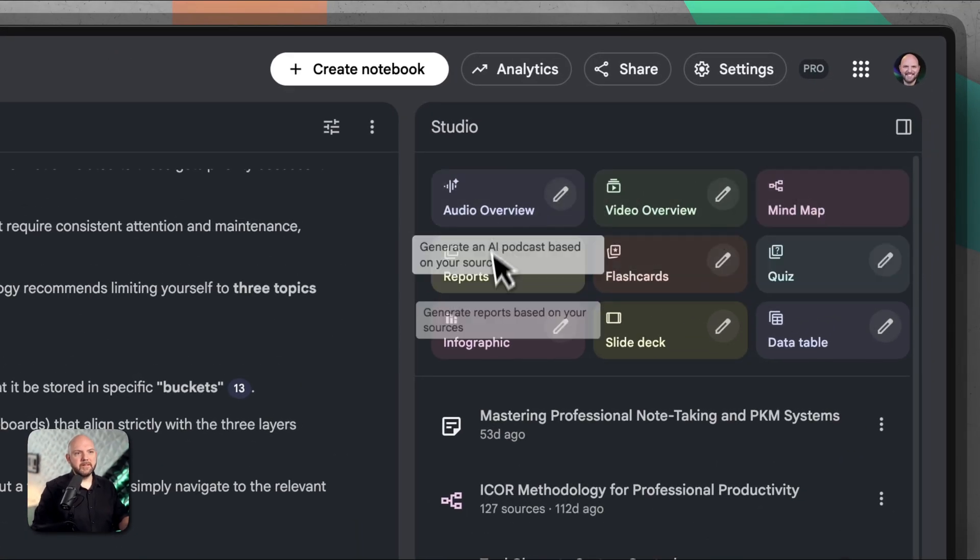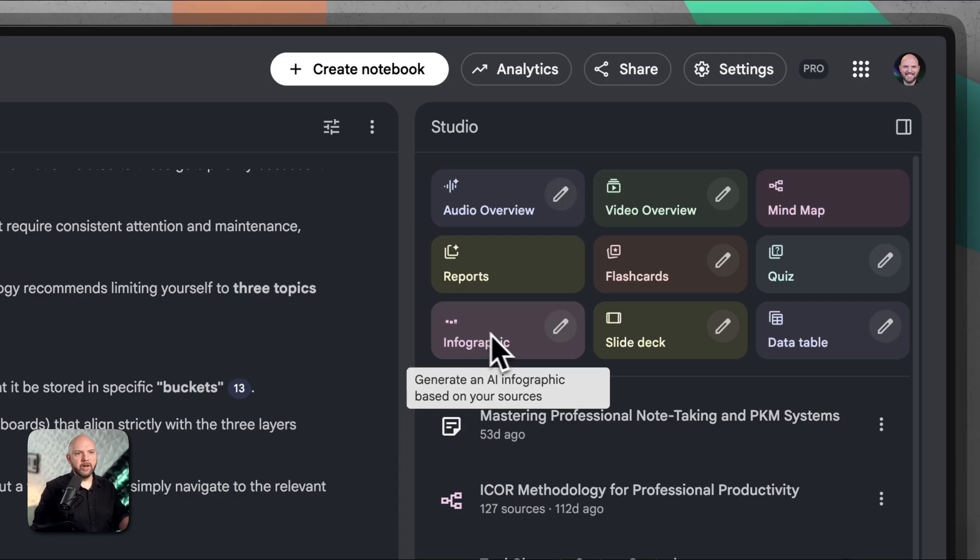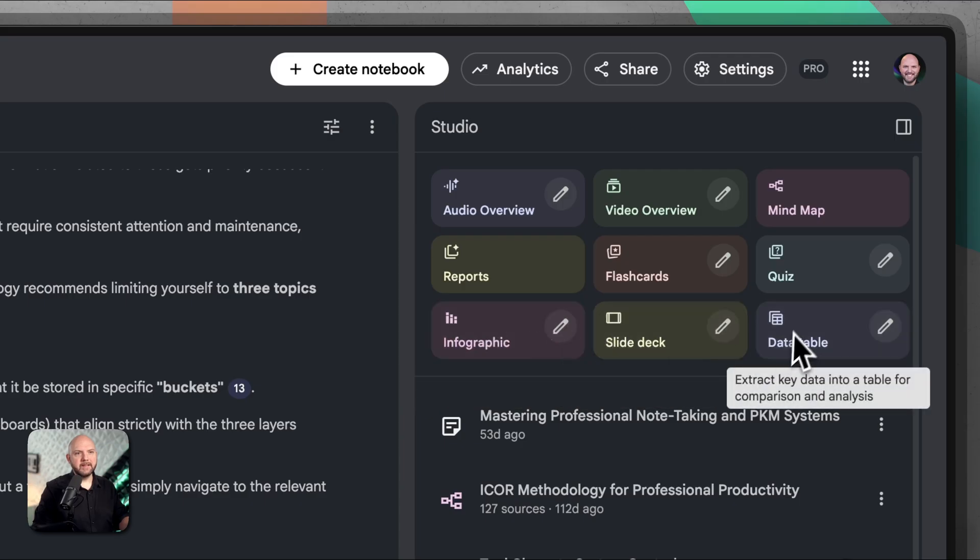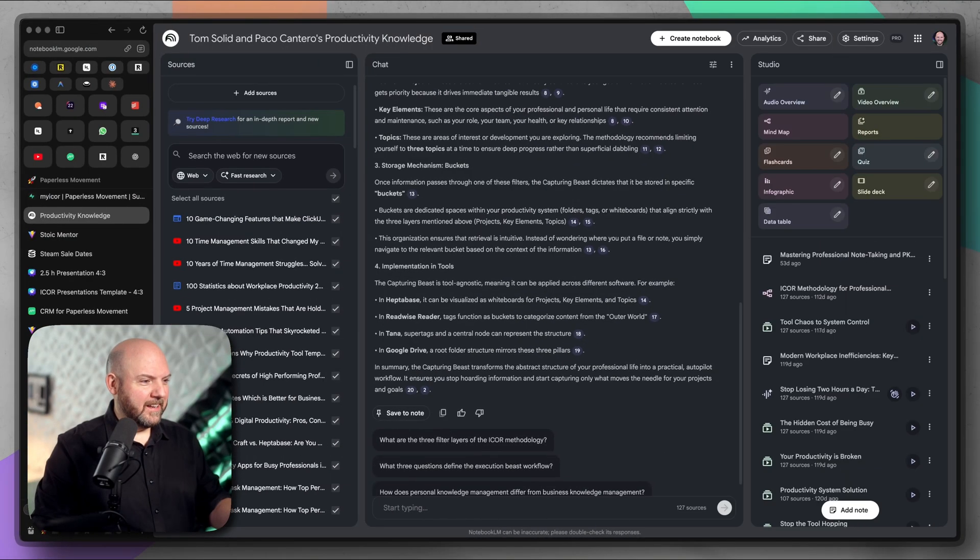It is always the question to what extent this works. The more you narrow things down, the easier for AI it will be to give you the proper answers. But obviously, we want to throw as many things in there to get the best answer possible. We have all these amazing things in Notebook LM like an infographic, slide deck, data table, all these things.